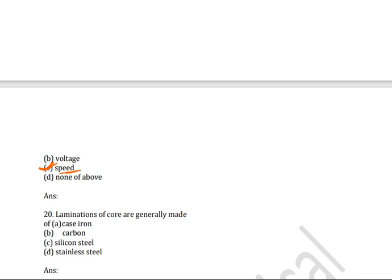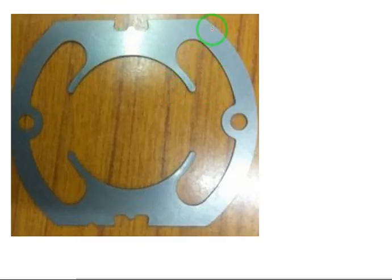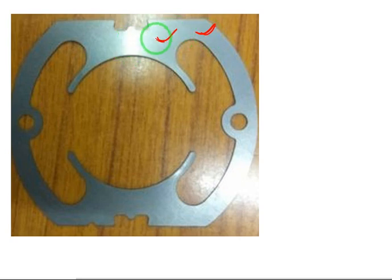Next question: laminations of the core are generally made of — cast iron, carbon, silicon steel, or stainless steel? The correct answer is silicon steel. Laminations of the core are made of silicon steel to reduce eddy current losses. Practically, silicon steel laminations appear as shown — this is the silicon steel lamination of the core in a DC machine, and it reduces eddy current losses.